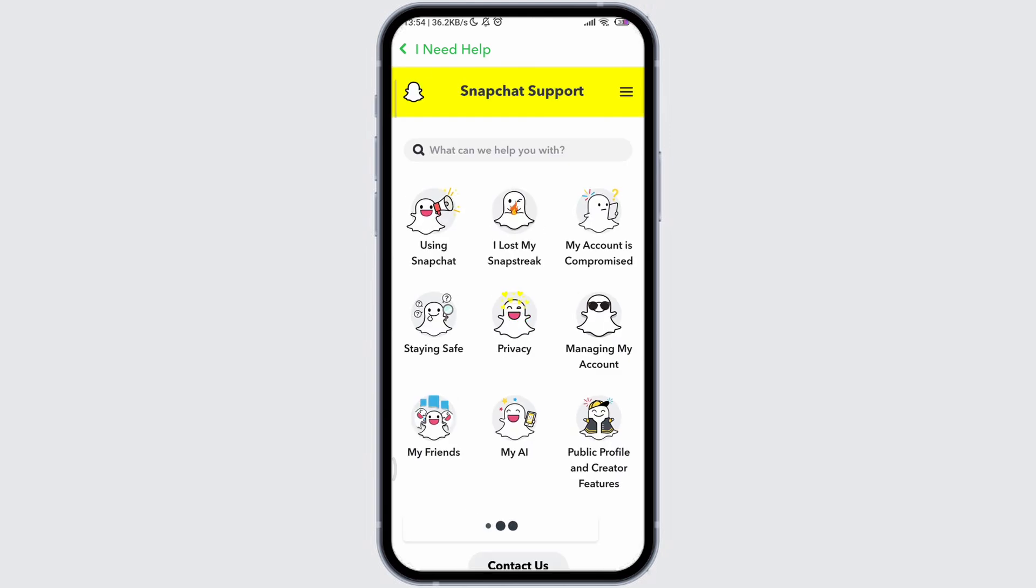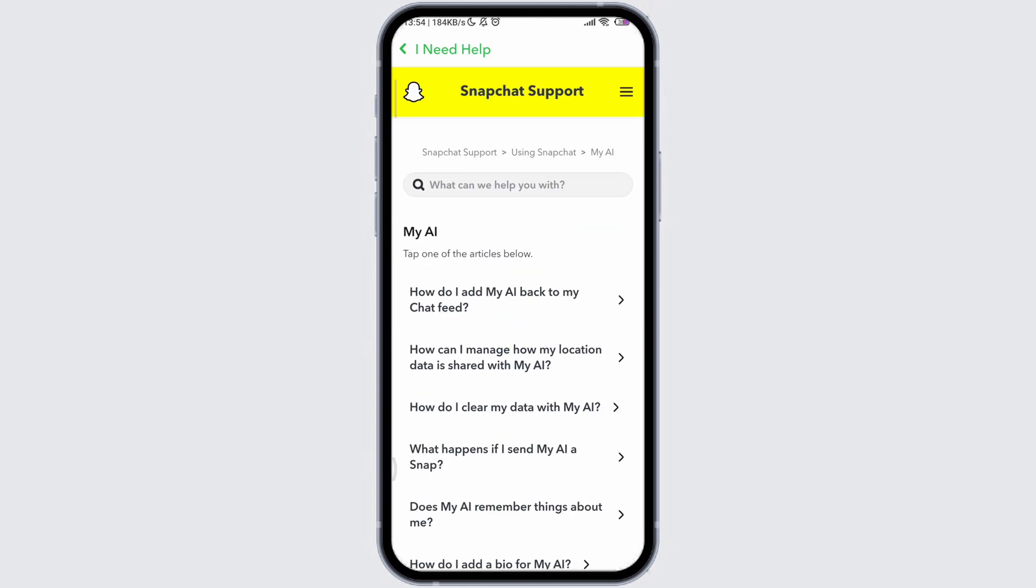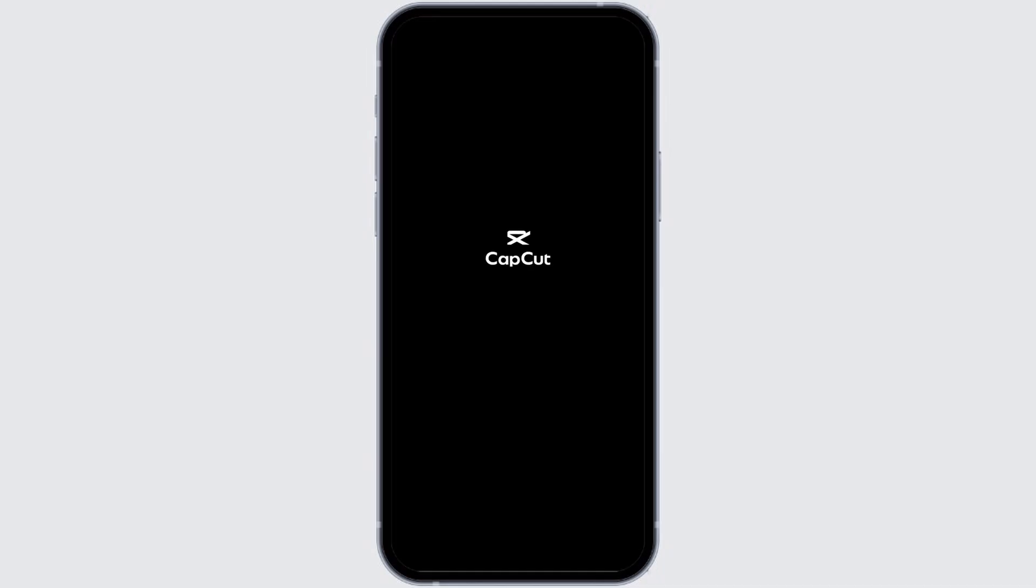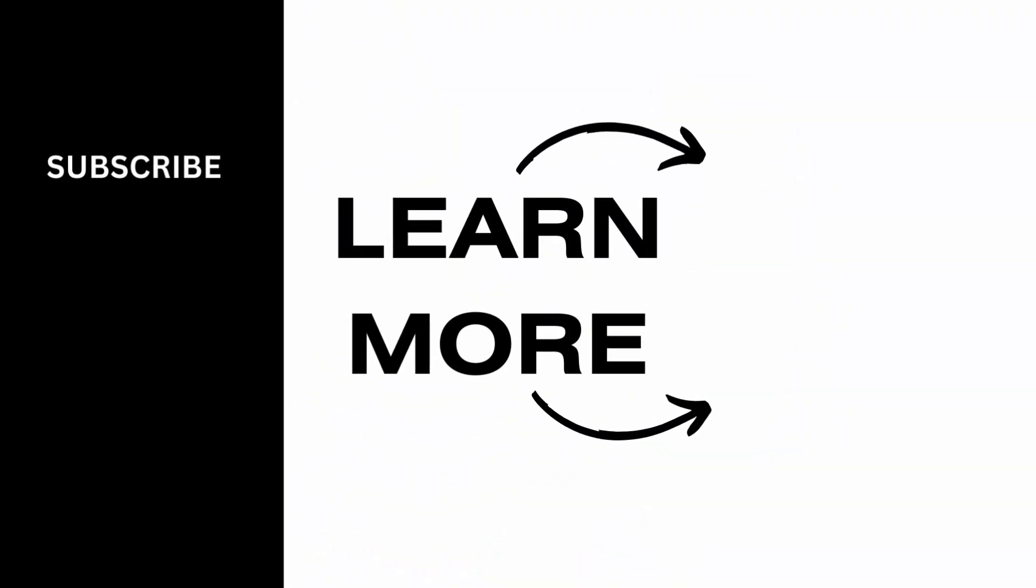If you find this video helpful, please make sure to like, comment and share this video. Also, don't forget to subscribe to our channel. Thank you.